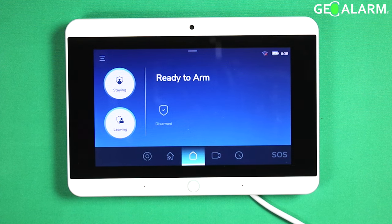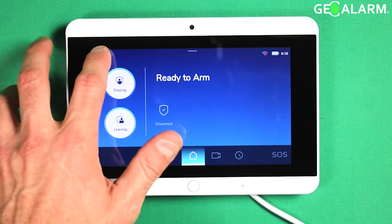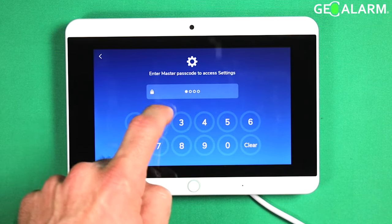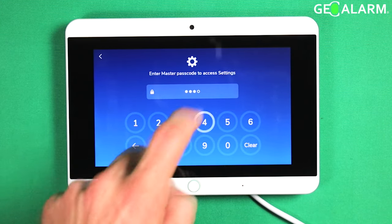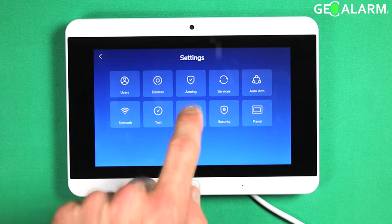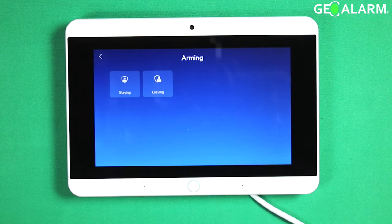What you are going to do is go ahead and hit the hamburger icon, enter your code, then you are going to hit the arming icon.